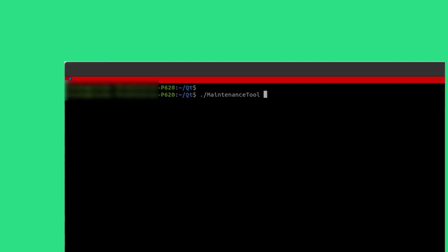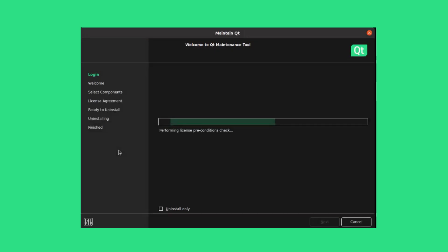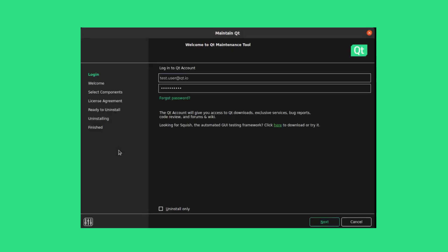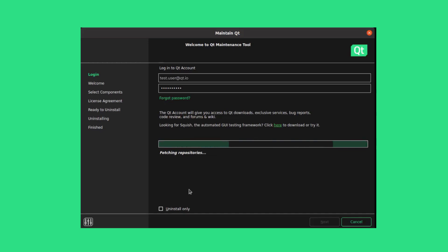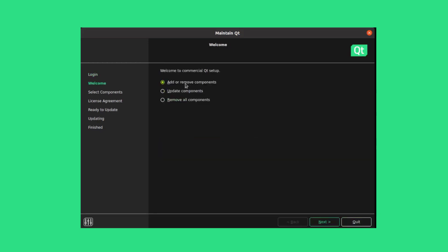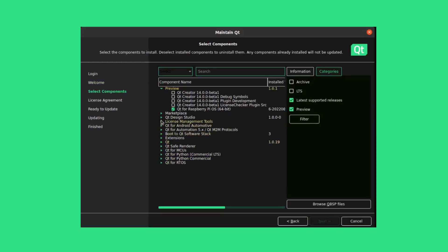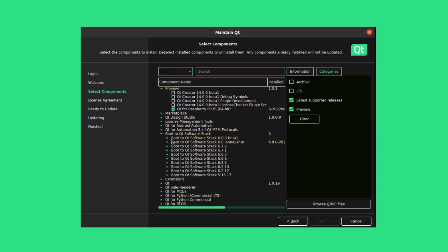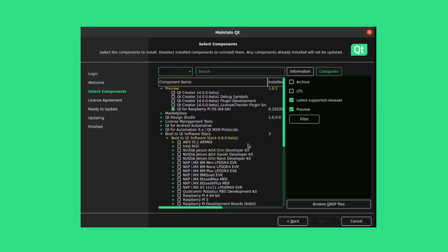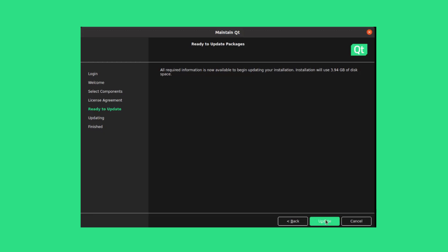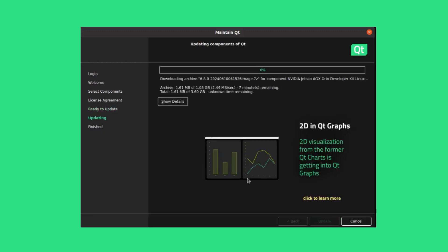In this example, we already have the other tools installed, so we only need to install the top-level Boot to Qt Software Stack using the Maintenance Tool. First, open the top-level Boot to Qt Software Stack drop-down menu, and then the drop-down menu specific to your Qt version. Then, select Boot to Qt Software Stack specific to your target device. Finally, select Next and finish the installation process.